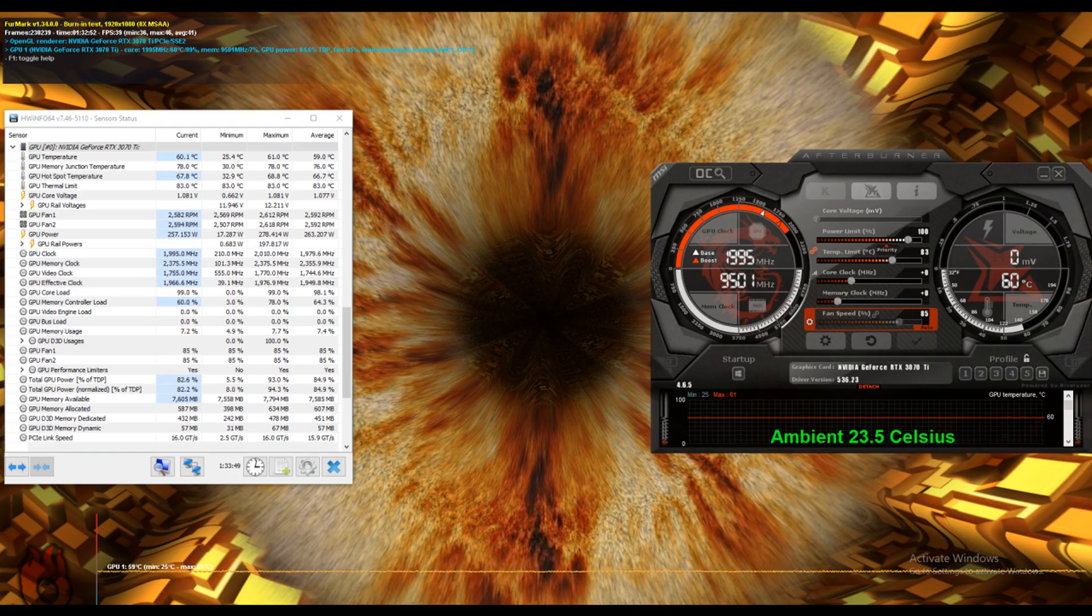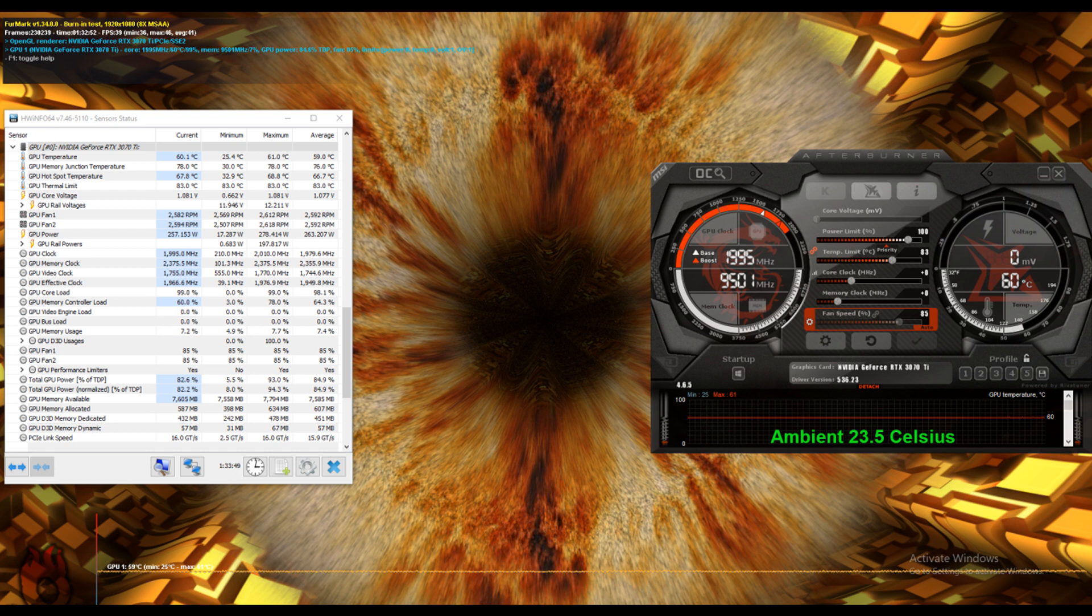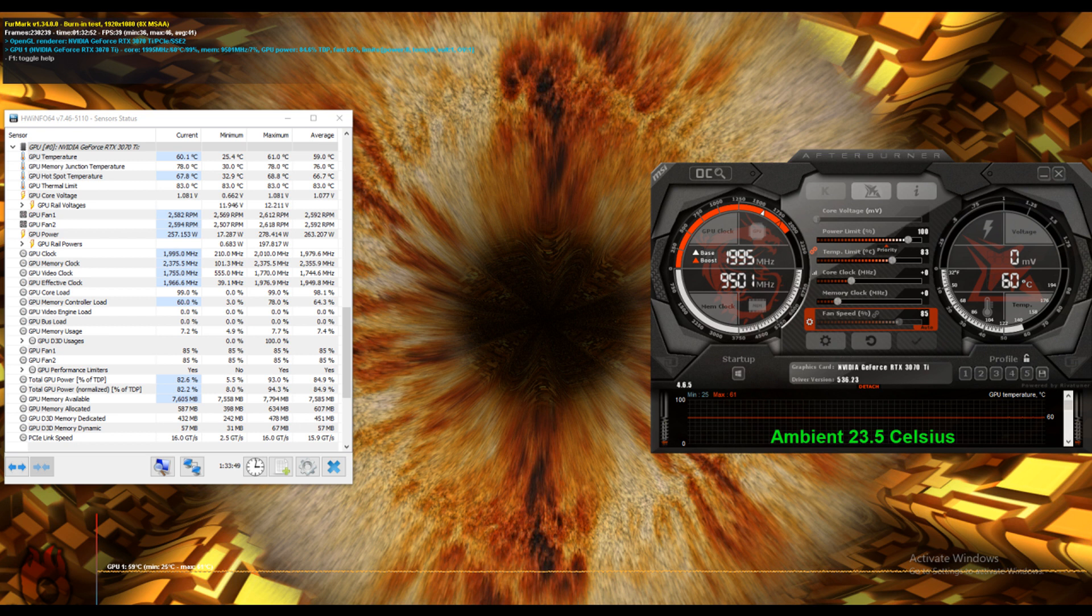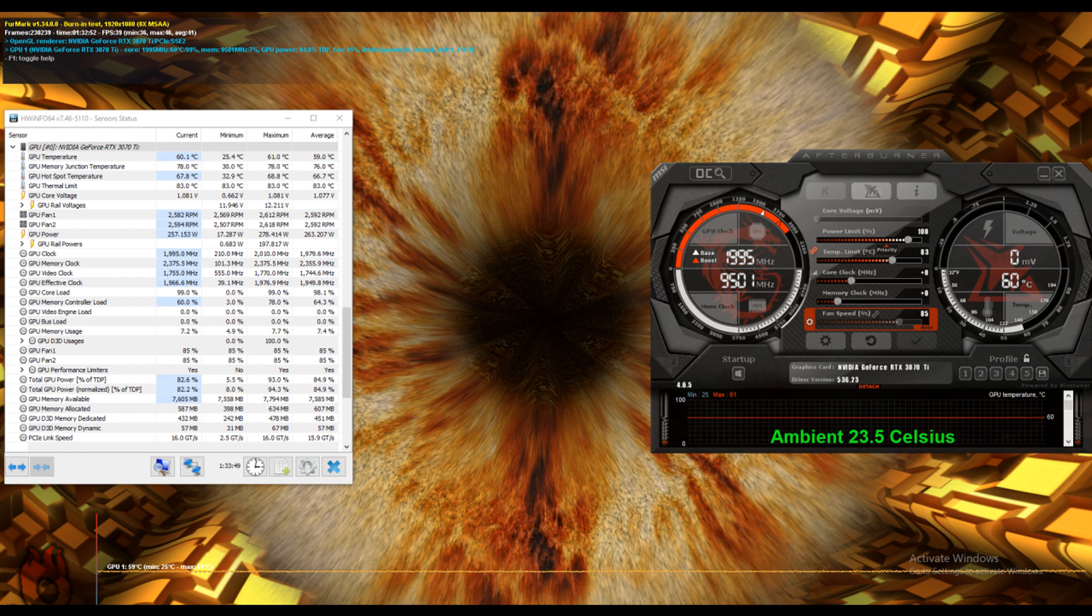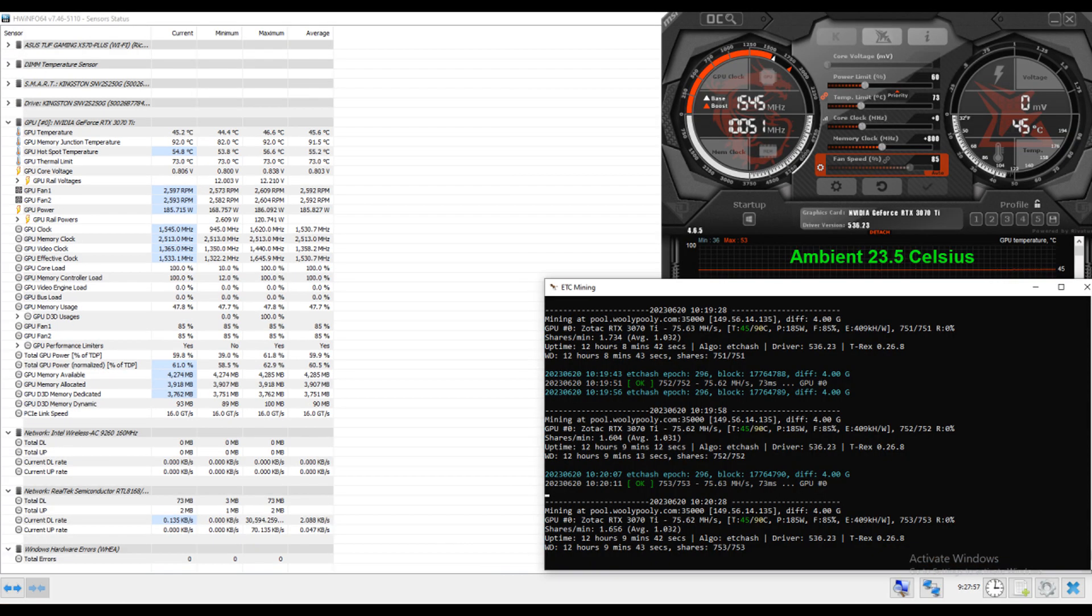So, this is just with stock settings, ambient temperature 23.5 degrees Celsius, the GPU temperature maxed out at 61 degrees Celsius, and the memory junction temperature maxed out at 78 degrees Celsius in Furmark for running 90 minutes. Now, this is on an open air test bench, and I'll be making a video specifically about the test bench and show you guys some pictures of that at another time.